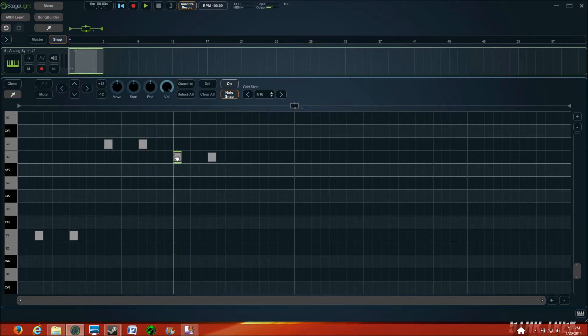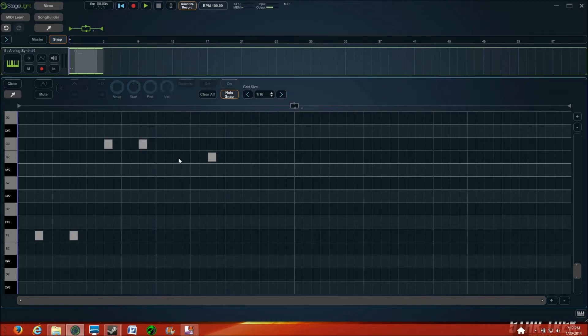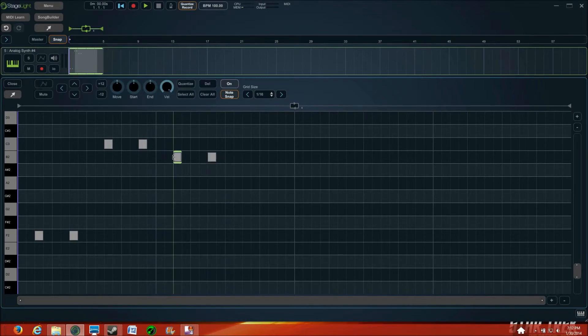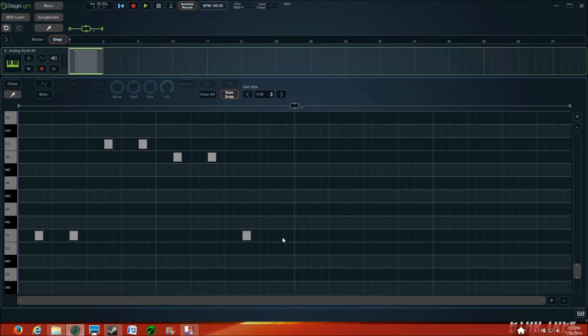Also, one thing, I could have just dragged it over, but I find it much quicker to just, if I misplace it, just double click it and double click again. Again, personal preference, but that's just how I do that. Here we go.